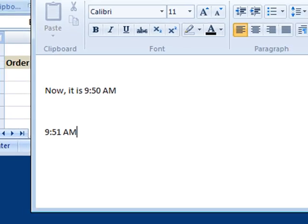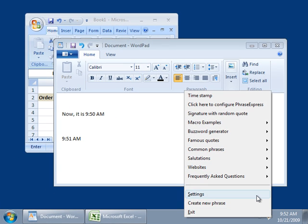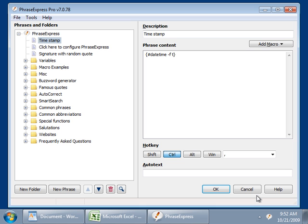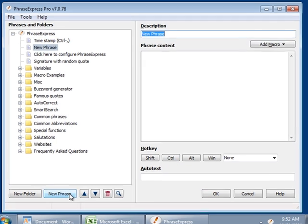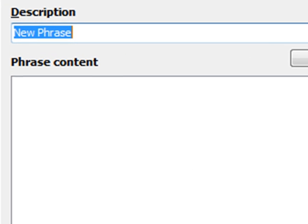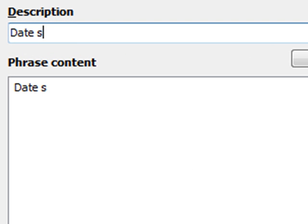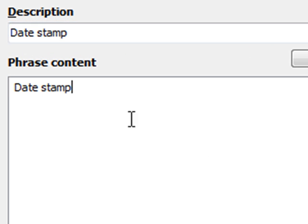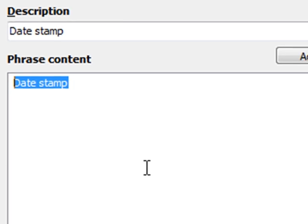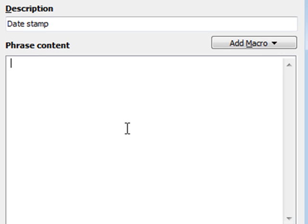Now let's do the same with the date. I open the settings. I create a new phrase. Call it Date Stamp. Remove the phrase contents, because we don't need it.